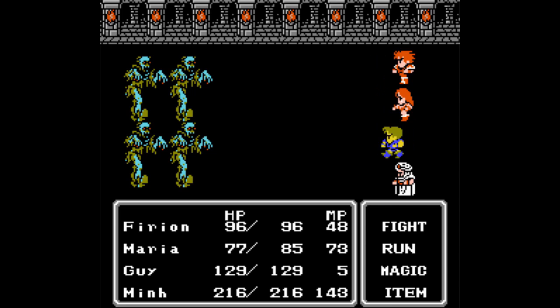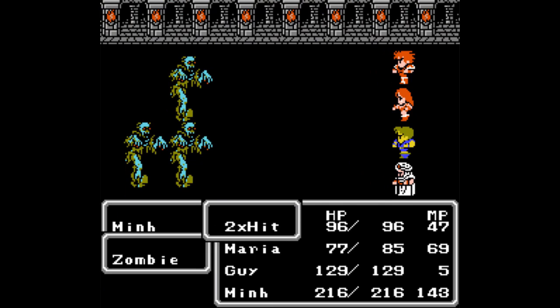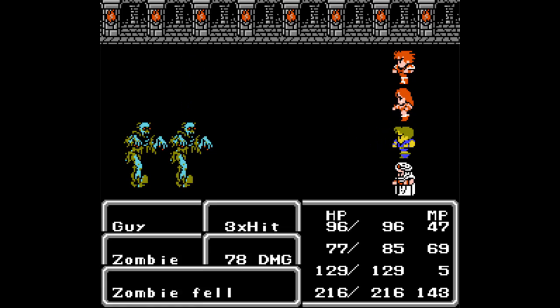Either way, zombies are the first new enemy for the part. Rank 1 enemy with 30 HP, they drop 5 to 50 gil, they're weak to fire and they can resist ice. And as with all undead enemies for the most part in this game, if you use life on them, there's a chance they'll be instantly killed. Really not too hard enemies.